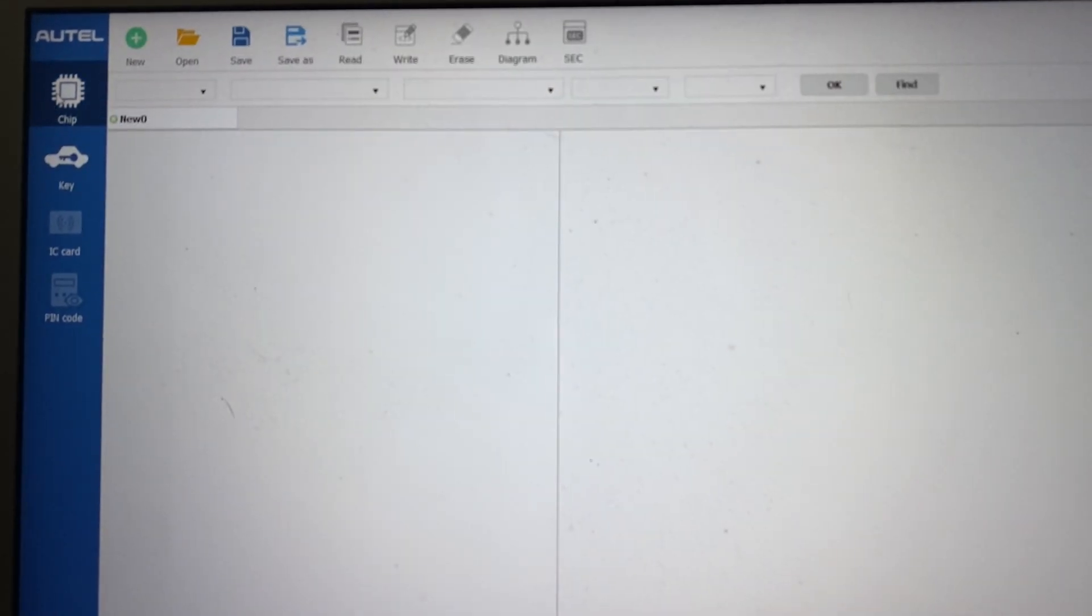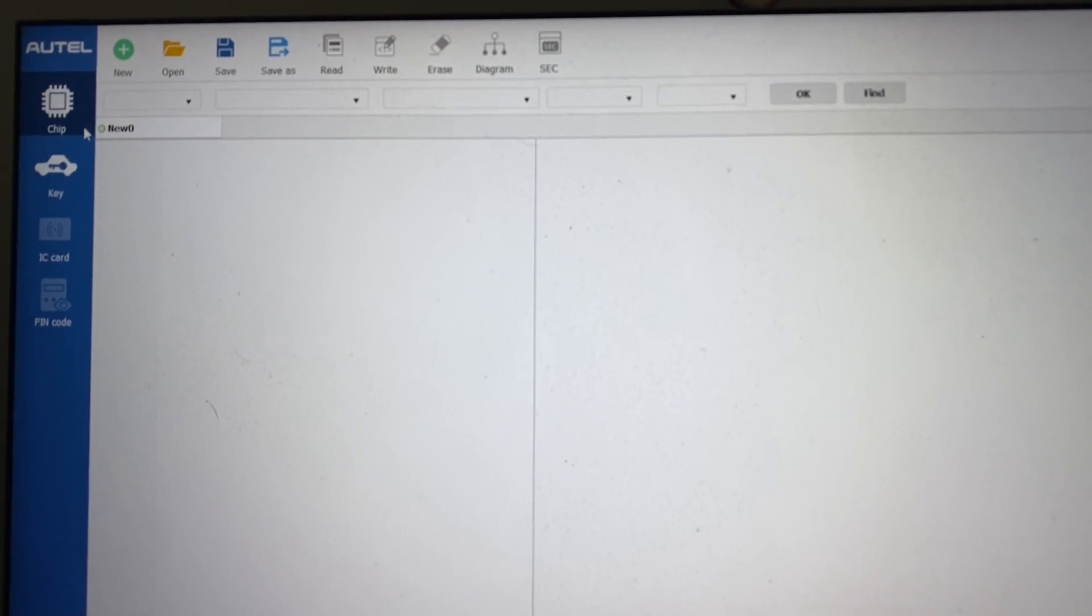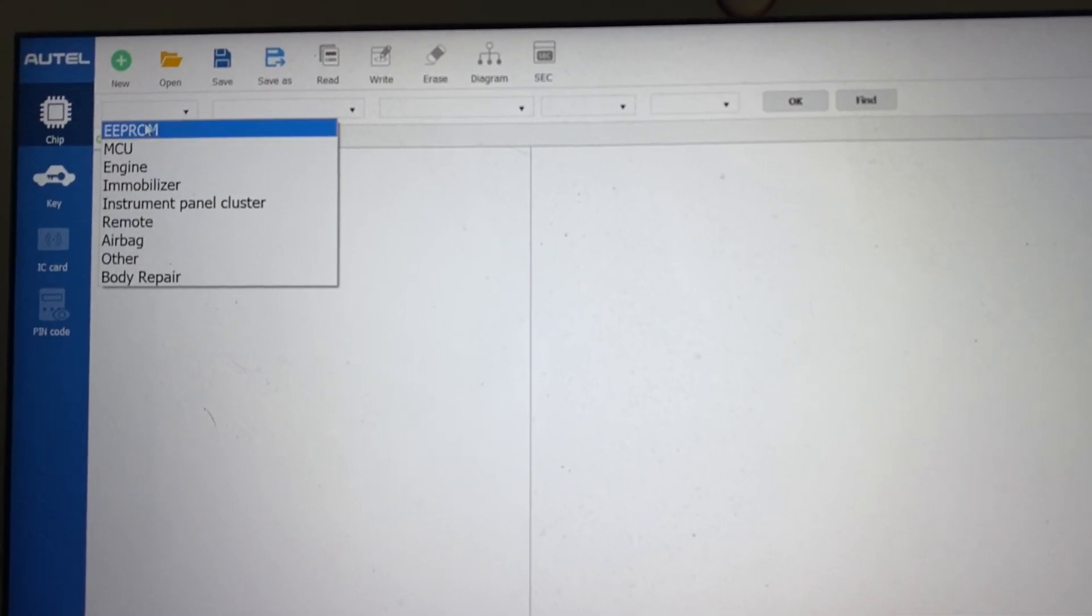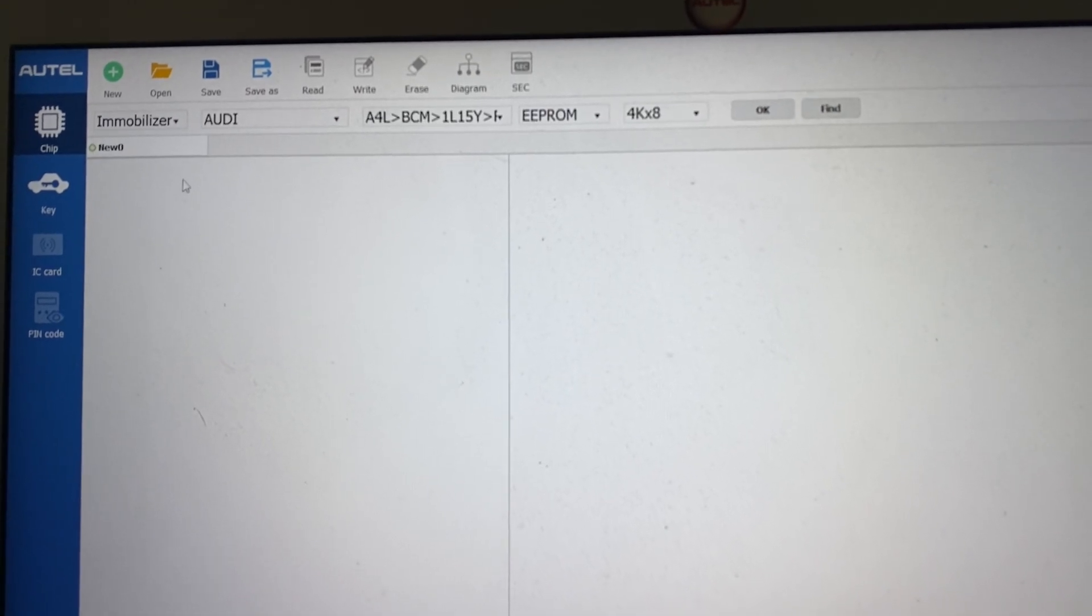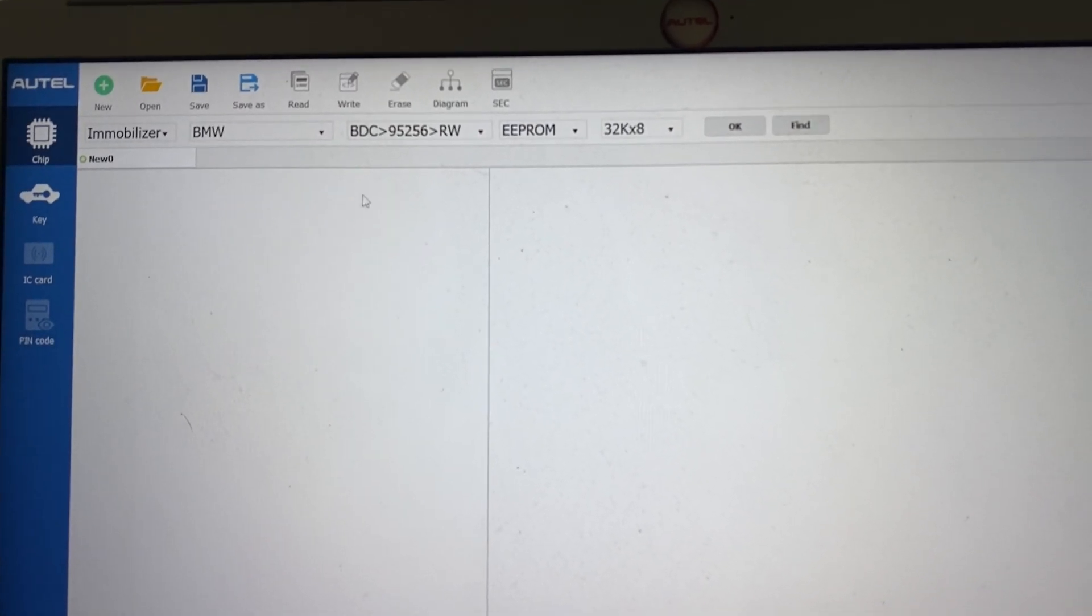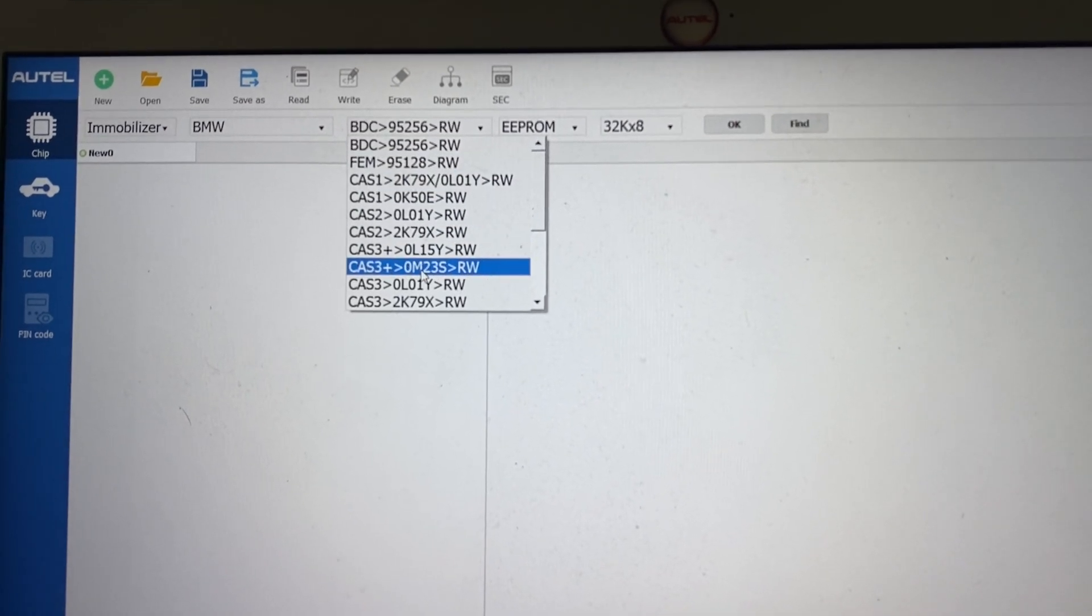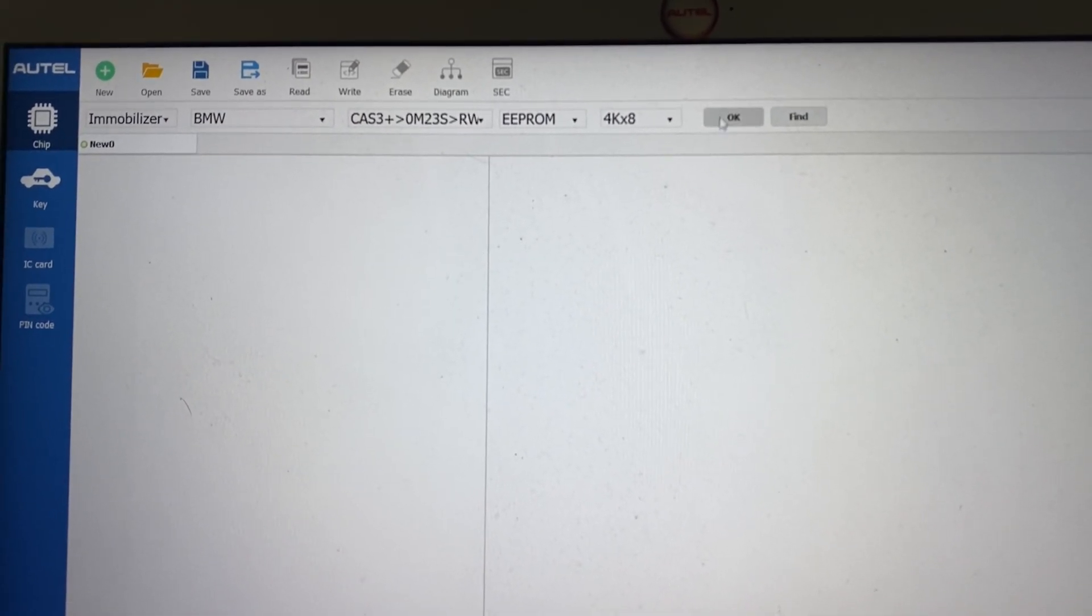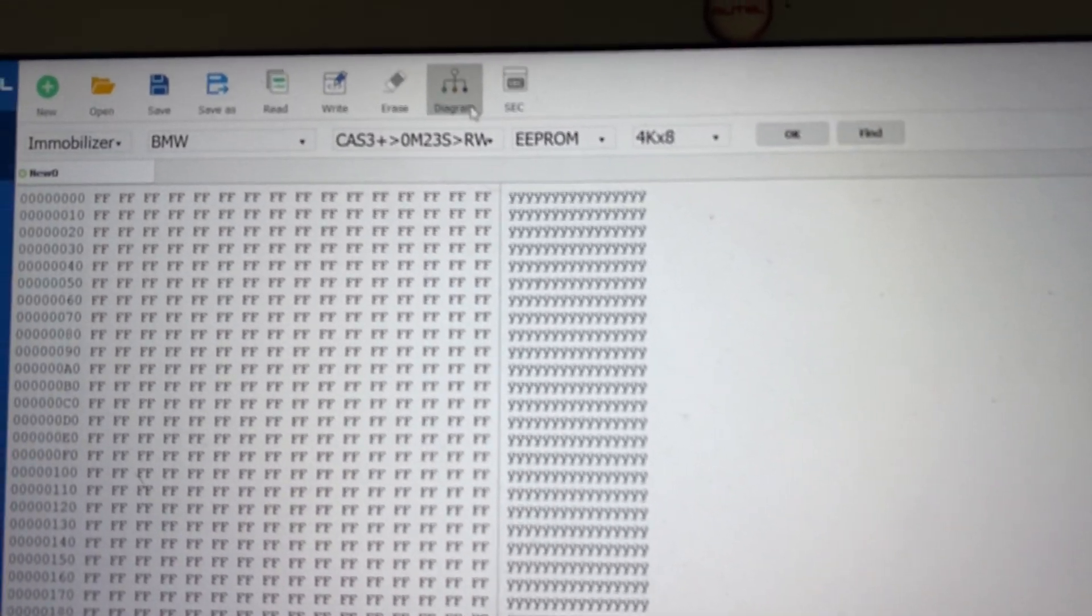Also for example, if you want to do EEPROM reading, you can click chip. You would select, for example, immobilizer, BMW, CAS3. You can check also the diagrams.